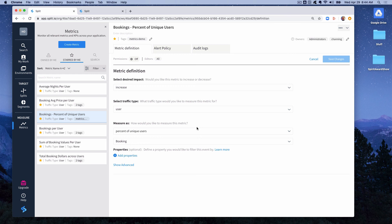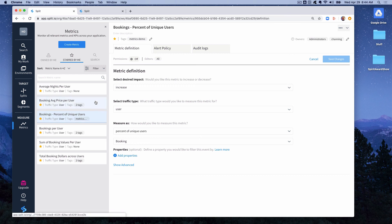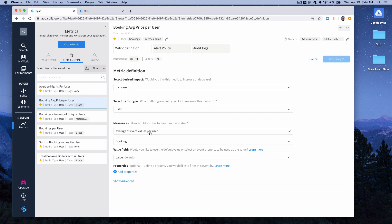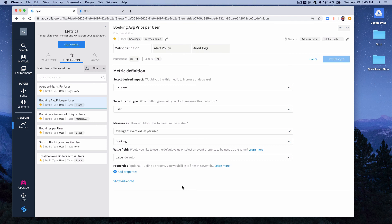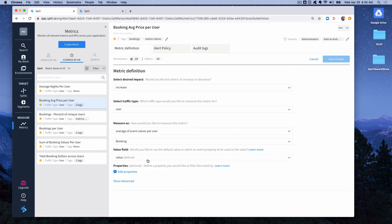What if we wanted to look at values? There's a measure as for average, average of event values per user. In this case we're defining a metric called booking average price per user. We want to know the average price across all the bookings a user made during the experiment. So we measure average of event values per user and again the event is the booking event and the value is just the default value field which was the value I showed you in that event detail. And so this metric would accumulate an average for each user who saw the experiment of what their bookings were.